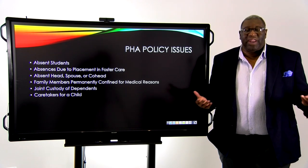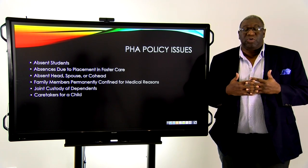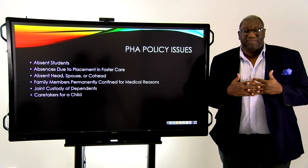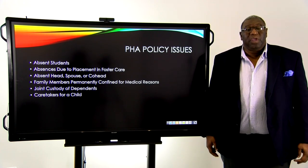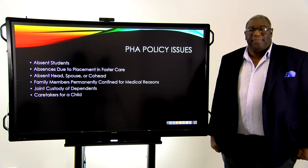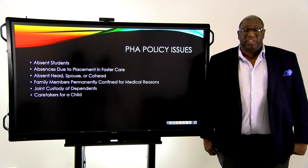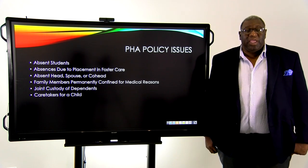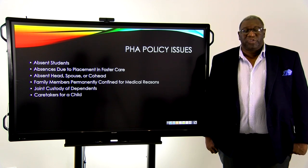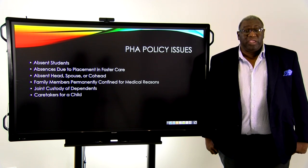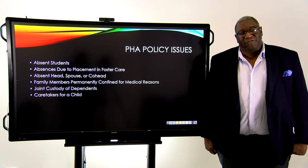So you have a client, Ms. Smith, and her daughter is away at college, and she wants to keep her daughter in the family. Most of the time we ask the family what they want to do, but you also have to apply some sense of logic. If Ms. Smith lives in Georgia and her child is only 100 miles away, then yes, that makes sense. But if her child is in school in Hawaii and only comes home once every two years, then that might be something for you to reconsider.